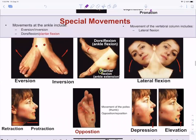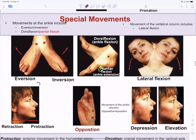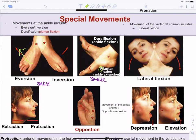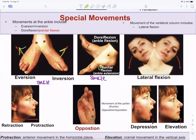Special movements of the ankle: eversion is where you swing your foot out, and inversion is where you roll your ankle out and bring your foot in. Most ankle sprains are inversion sprains.